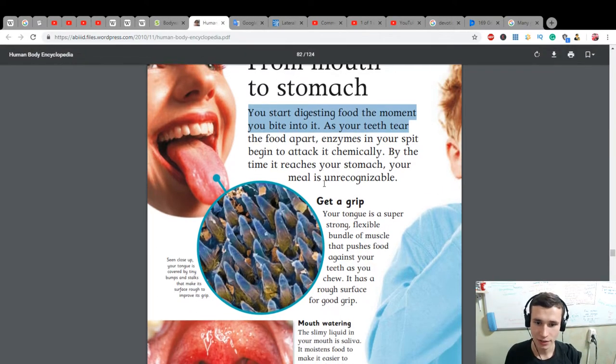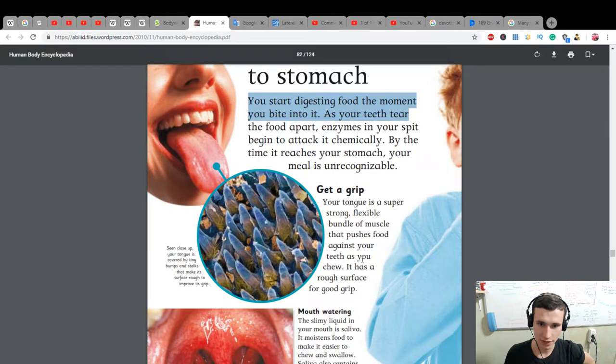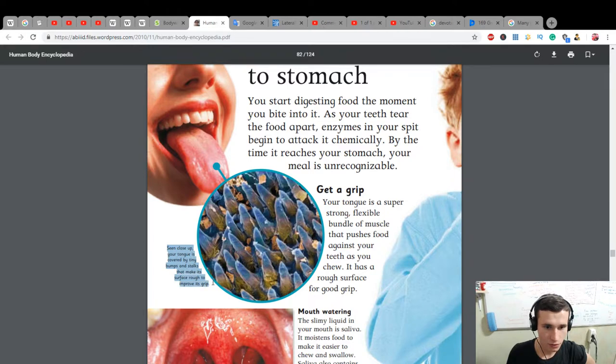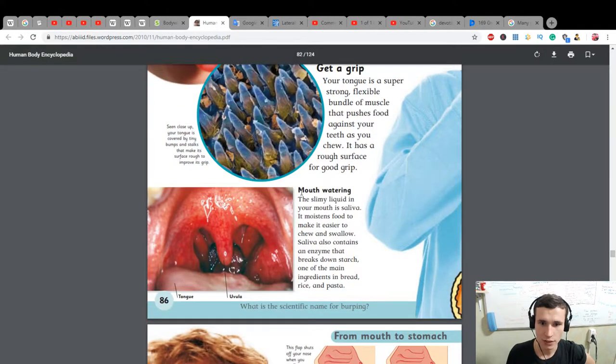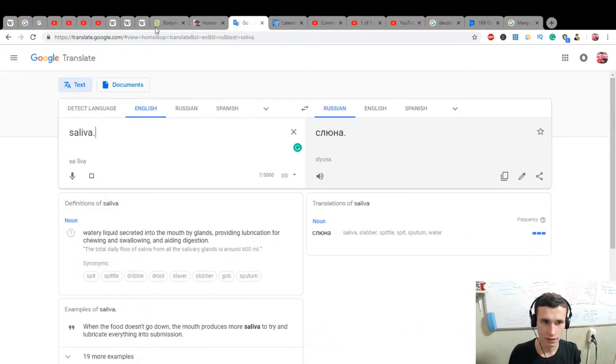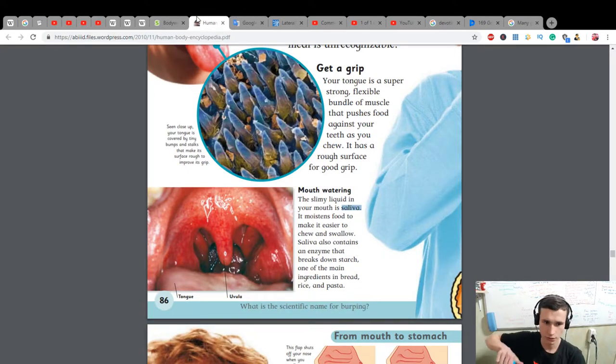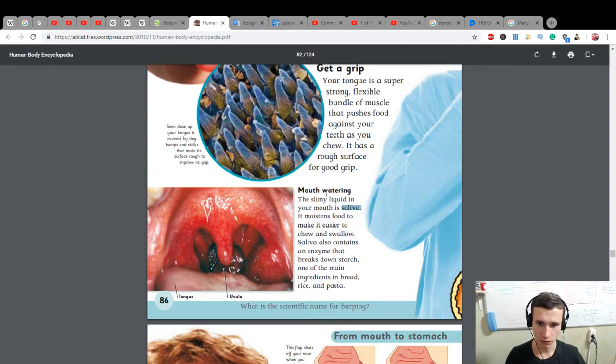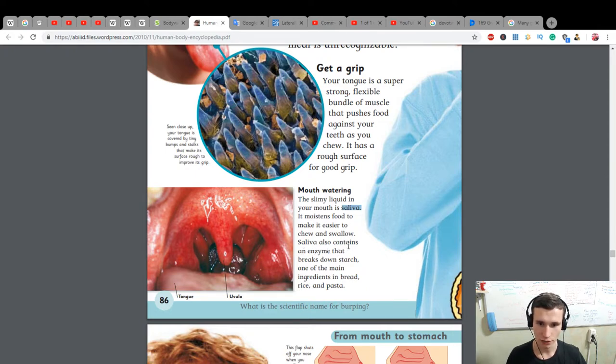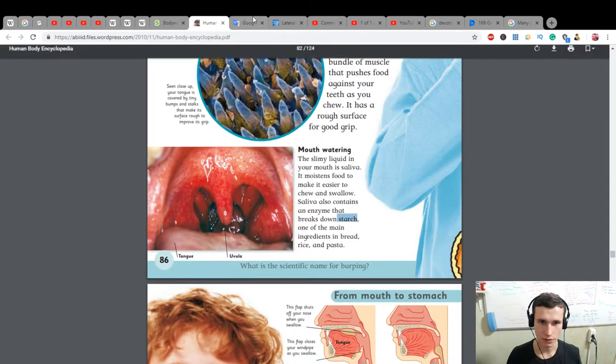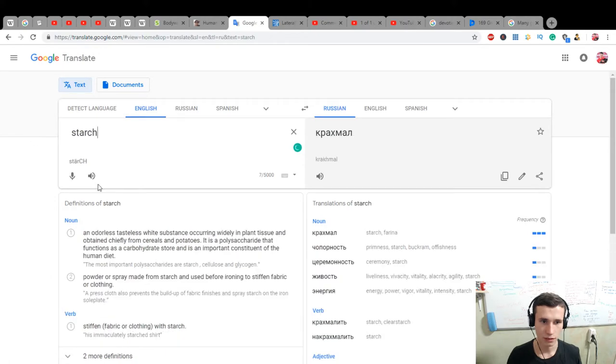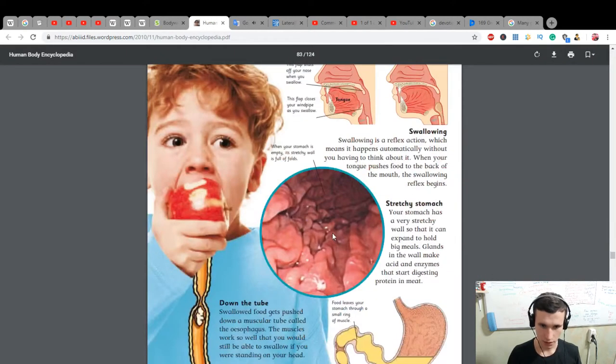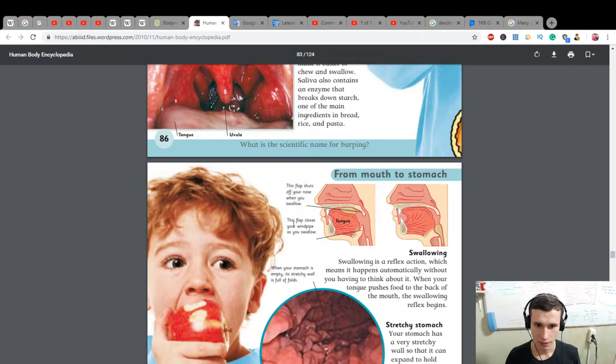Get a grip: your tongue is a super strong, flexible bundle of muscles that pushes food against your teeth as you chew. It has a rough surface for a good grip. Seen close up, your tongue is covered by tiny bumps and stalks that make its surface rough to improve its grip. Mouth watering: the slimy liquid in your mouth is saliva. It moistens food to make it easier to chew and swallow. Saliva also contains an enzyme that breaks down starch, one of the main ingredients in bread, rice, and pasta.